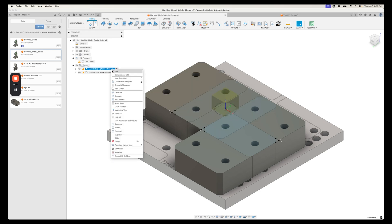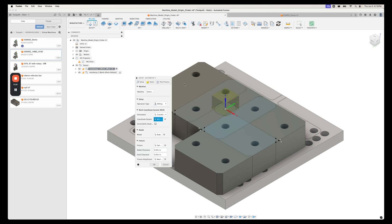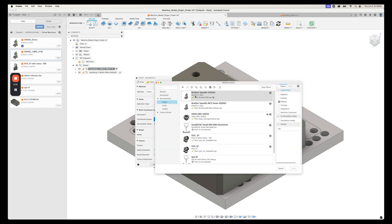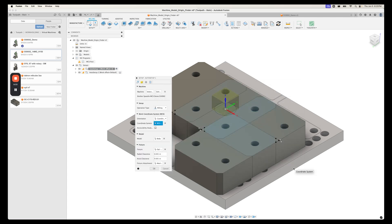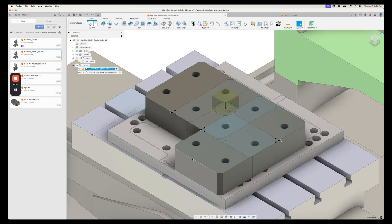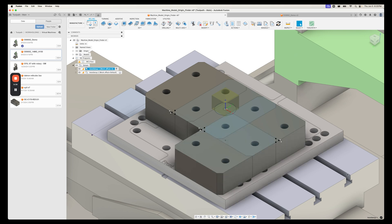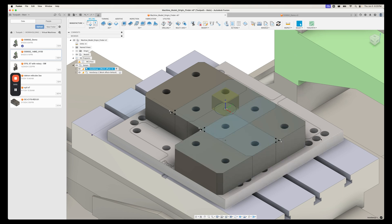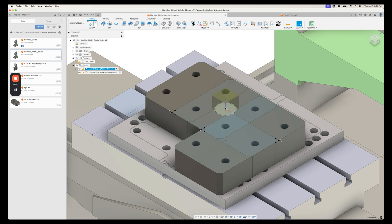The next thing we want to do is attach our machine model to this. So I'm going to grab this demo one, which has the origin at the center of the table. That's how a lot of machine models are set up by default. Now on the Brother, we know that the physical WCS 000, rather, the physical origin is somewhere over in this corner. And we want to get our X, Y, and Z offsets to match in CAM what they are in the machine.